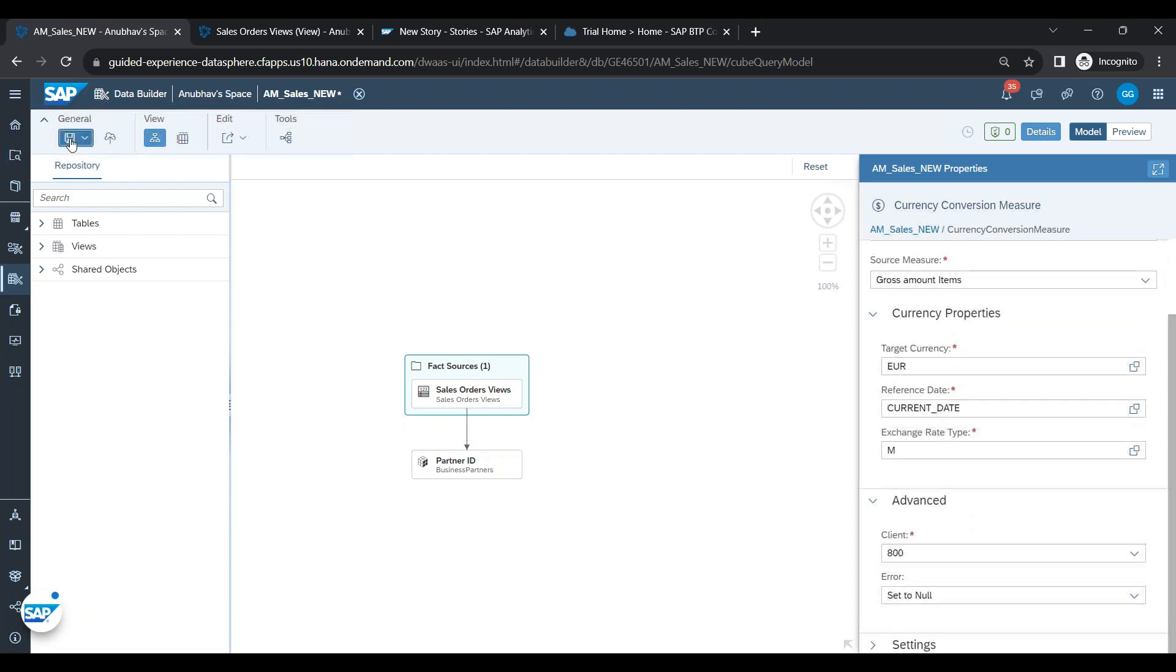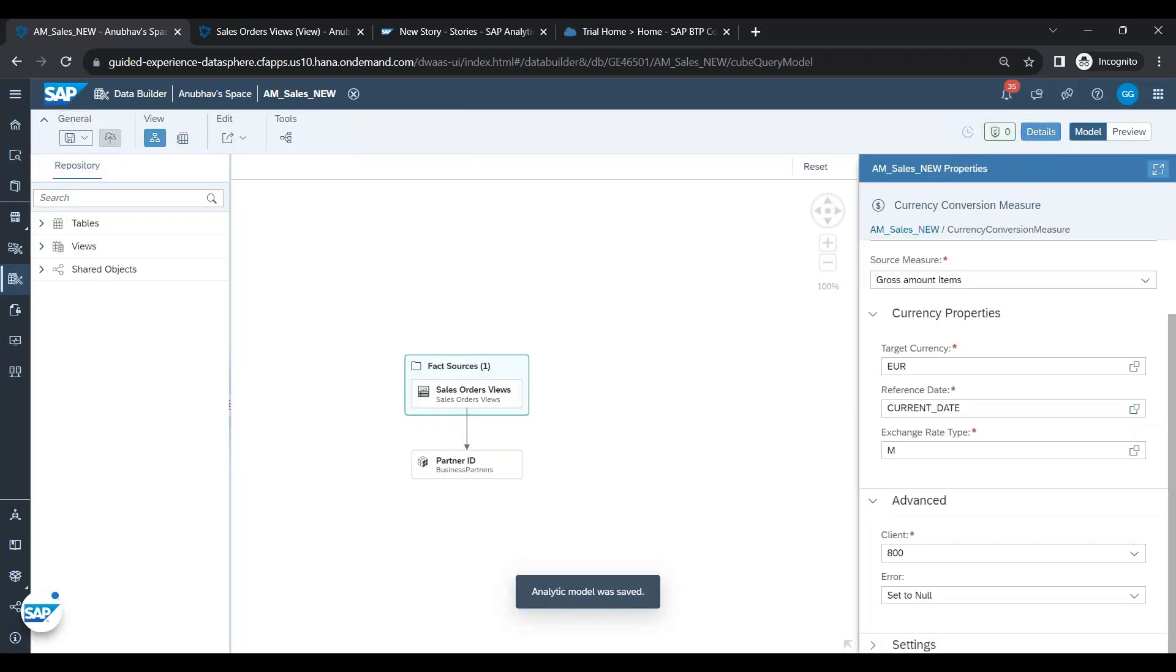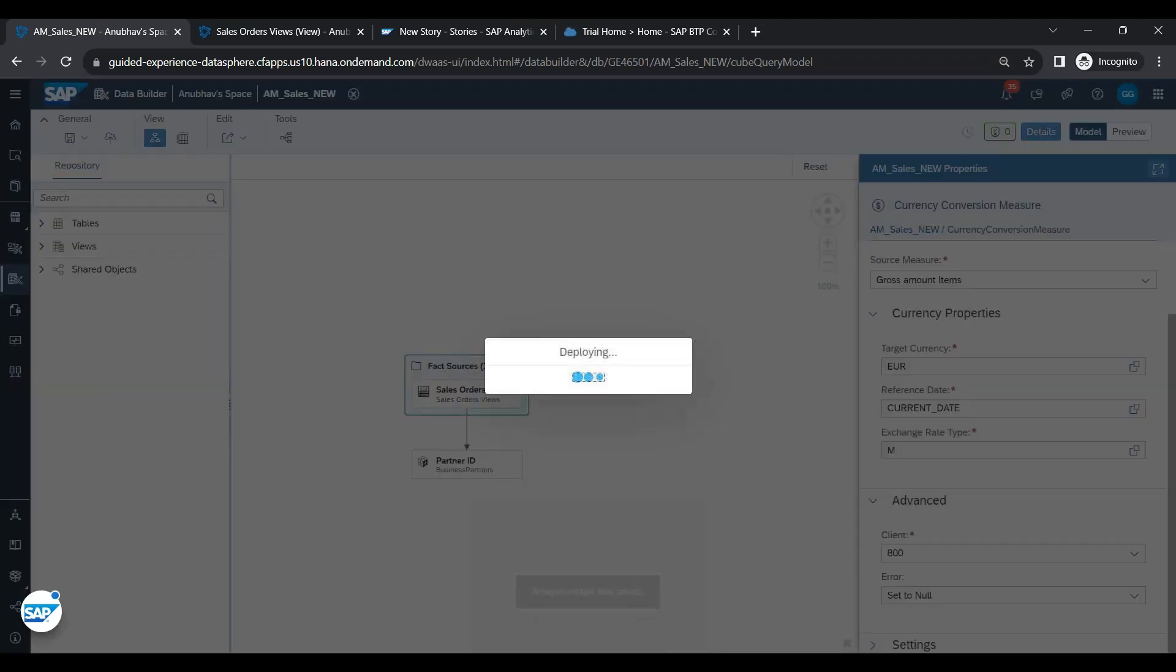Fantastic, we are done. Let me just save and deploy my analytic model.